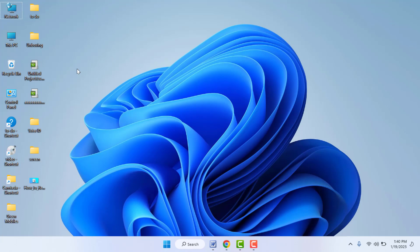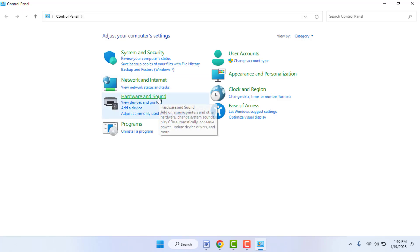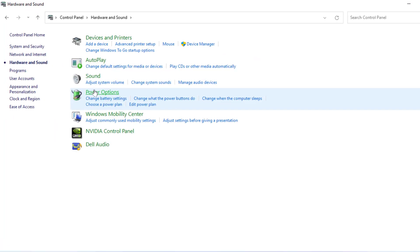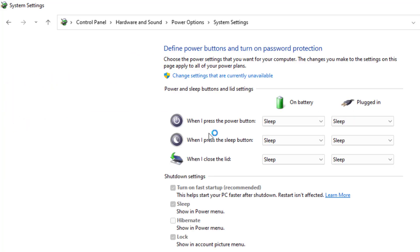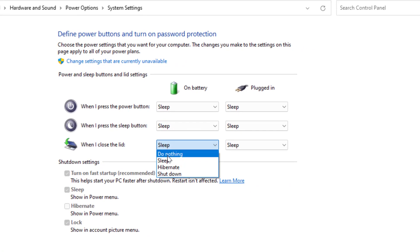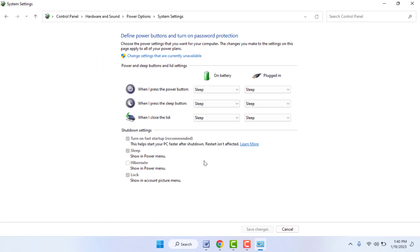One more method you can try: open the Control Panel on your PC. In the Control Panel, find the option Hardware and Sound — open it, then go to Power Options. In the left panel, find the option Choose what closing the lid does — open it. Select When I close the lid and set it to Do Nothing for all options. Then click Save Changes.